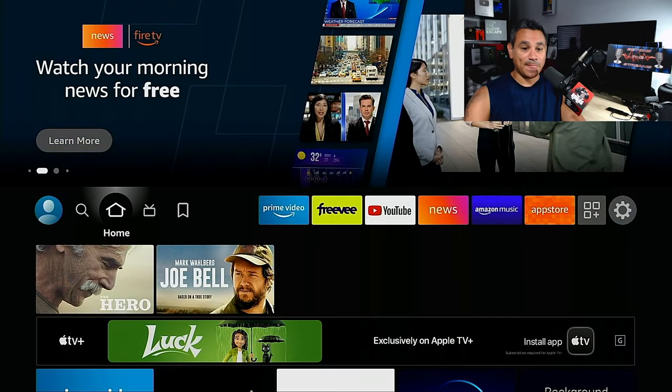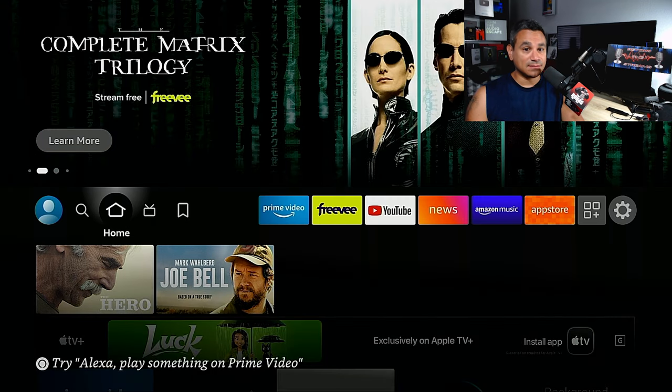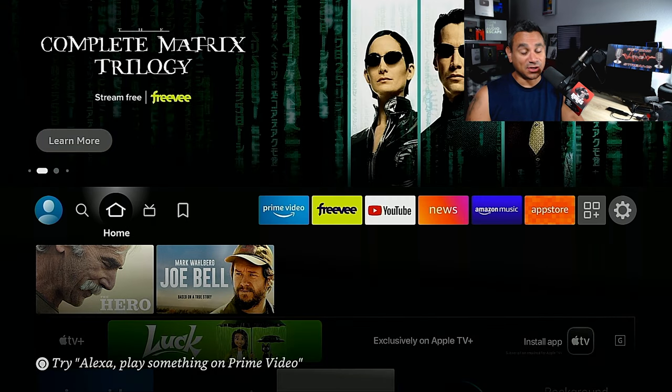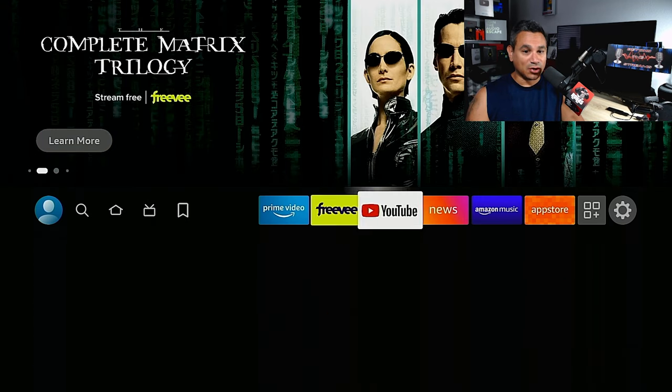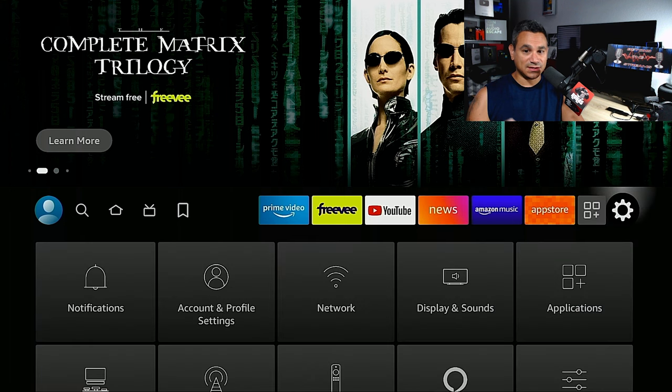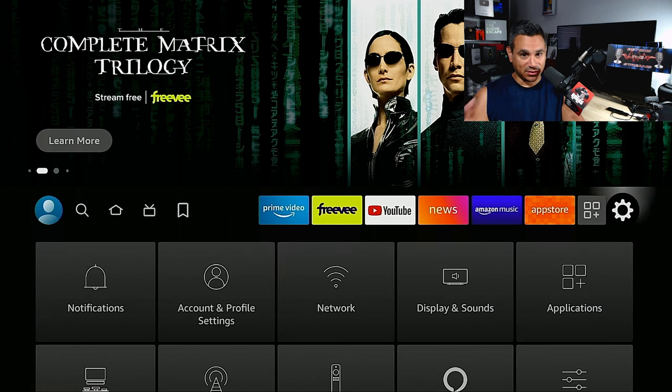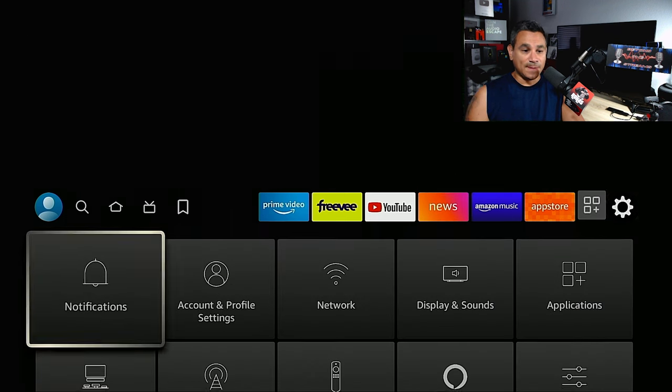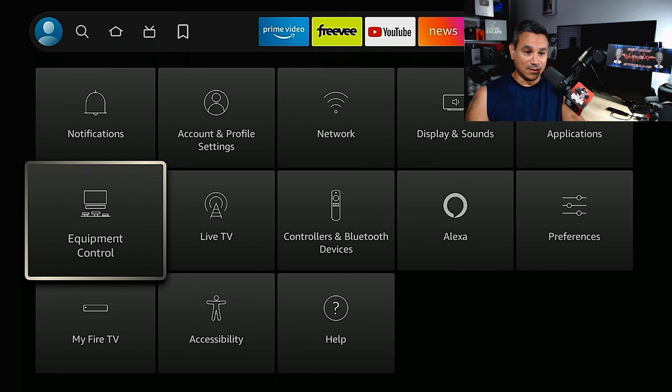So let's come here. This is your Fire Stick. These steps are extremely simple. Come all the way over to your settings to that little gear icon on the far right.